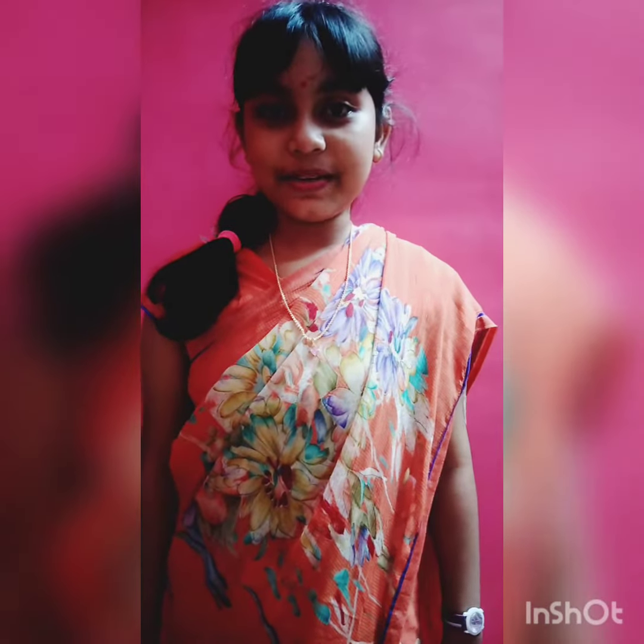Hello everyone, my name is Mrikakshi Chakraborty. Today I am going to act as my favorite science teacher.